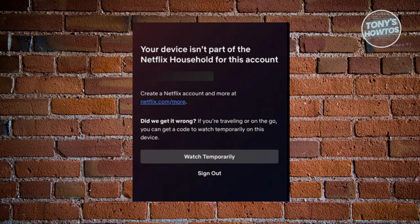If you're getting this pop-up or this issue with your Netflix account, there are a few things we need to understand. If you're too far away from where you usually watch, or if you're not the main account holder and the main account holder is in a different country, this pop-up will appear on the app.